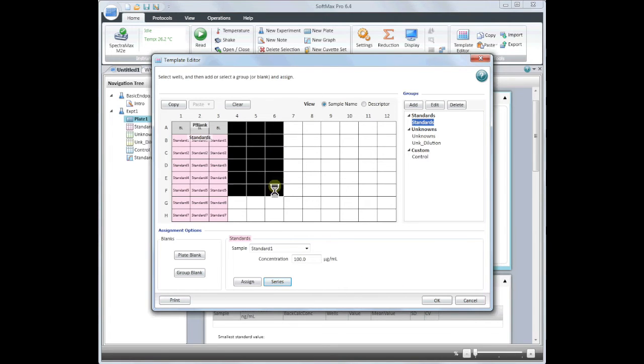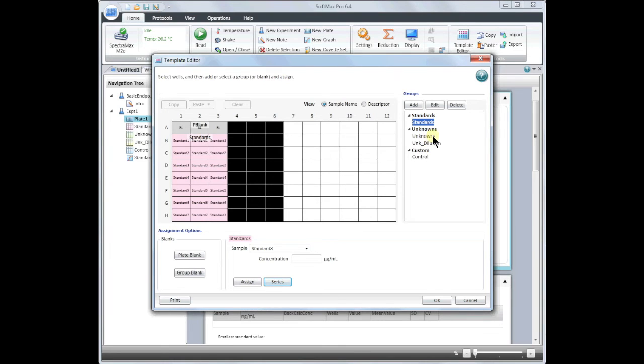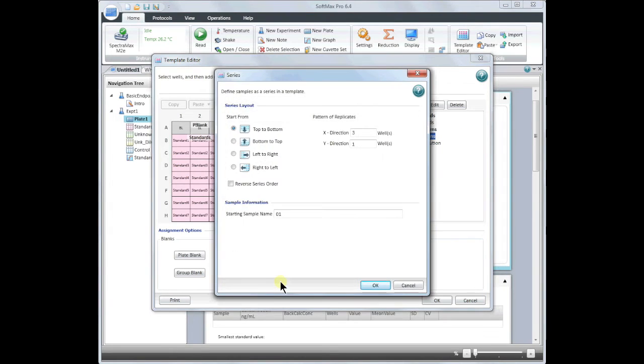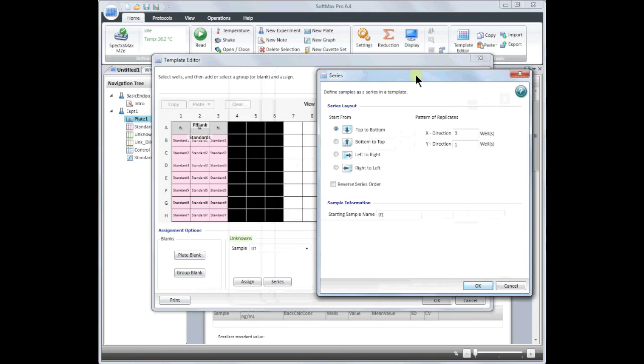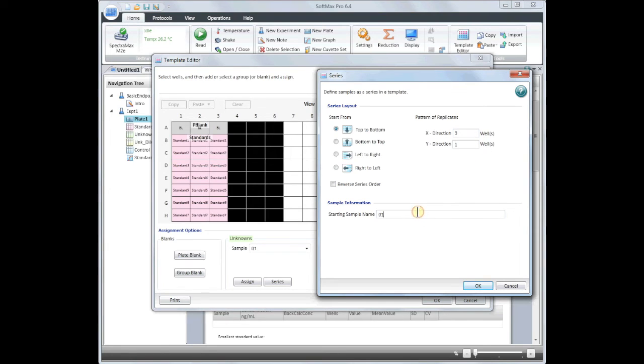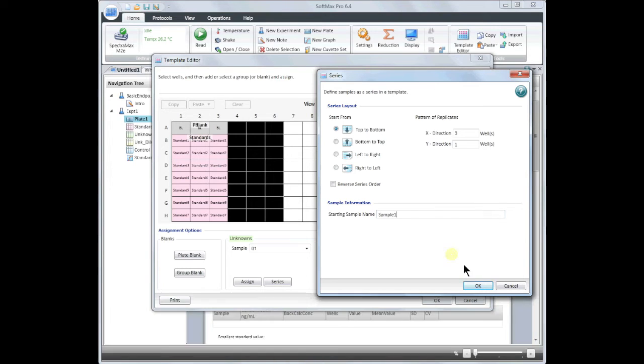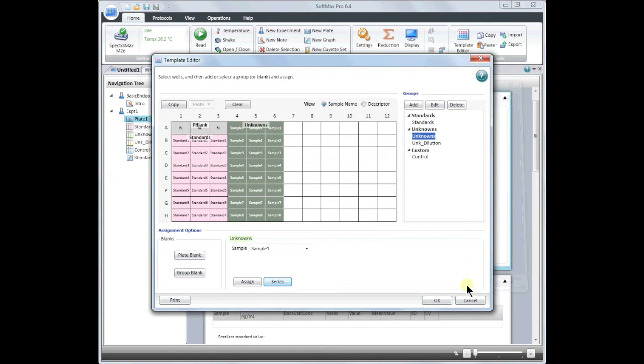Next, I will set up a series of unknowns. You can have unknowns without dilution factors or with dilution factors. In this example, I will show you without. Click on unknowns and then click on series. My samples will be in replicates of three, so make sure that the pattern of replicates is set correctly and then assign your starting sample name. When you are finished with your template, click OK.